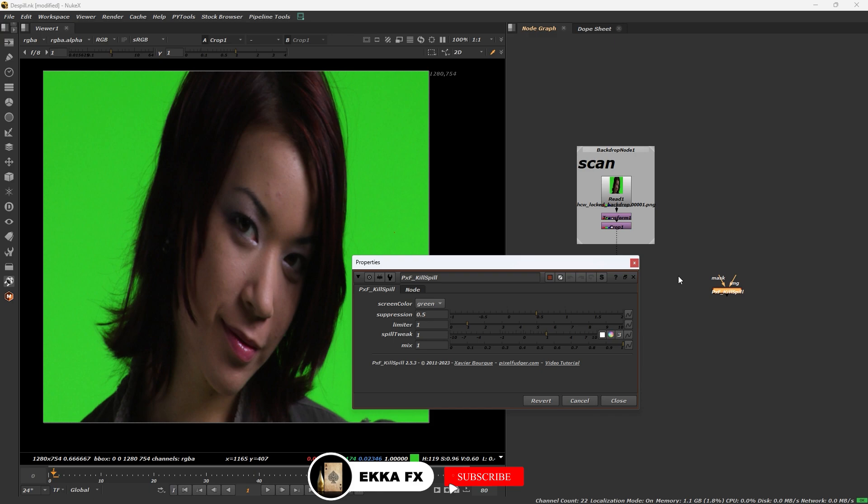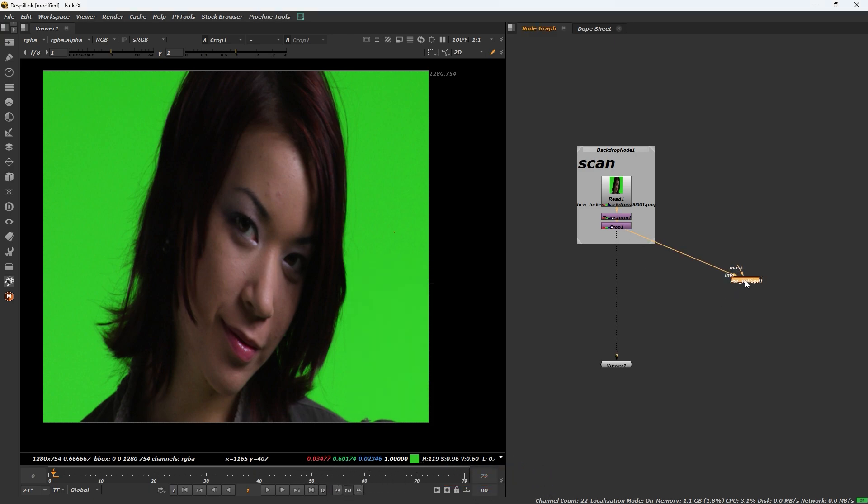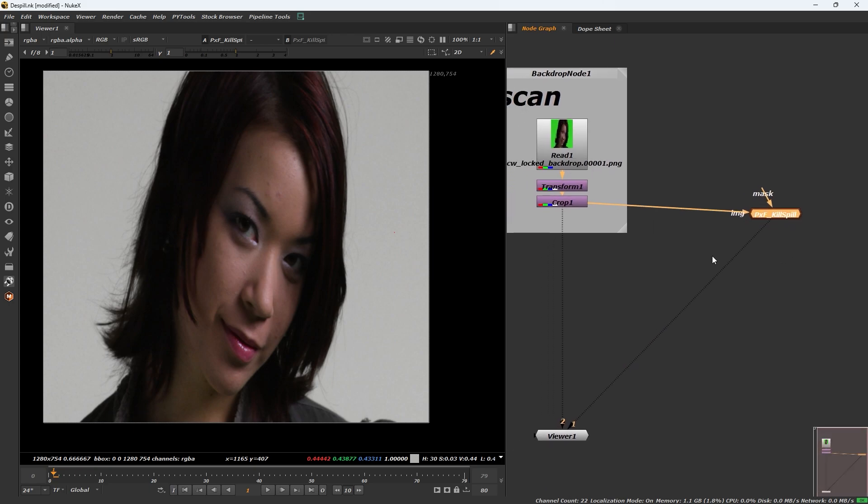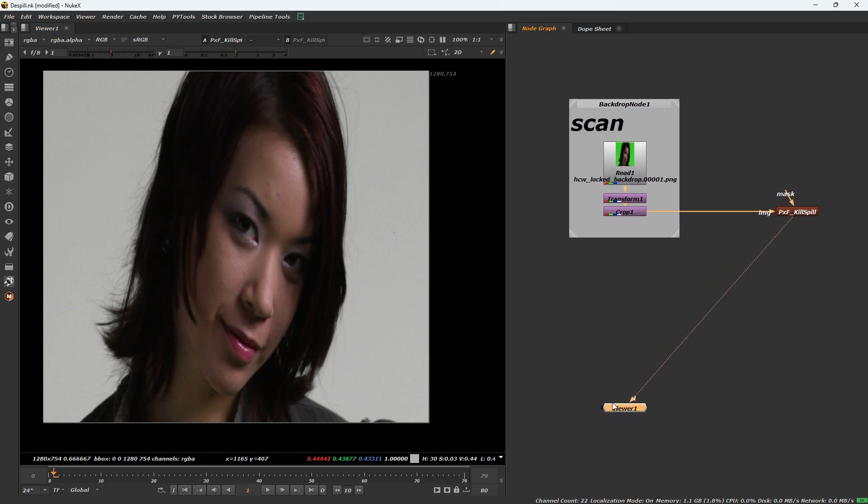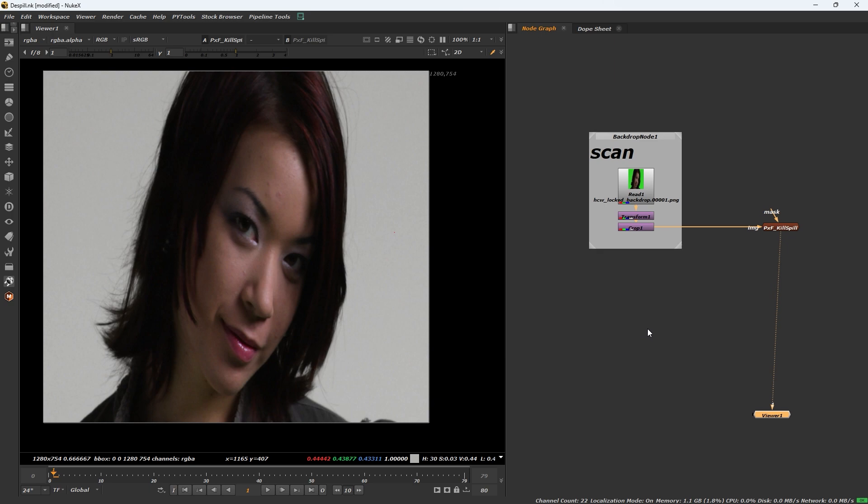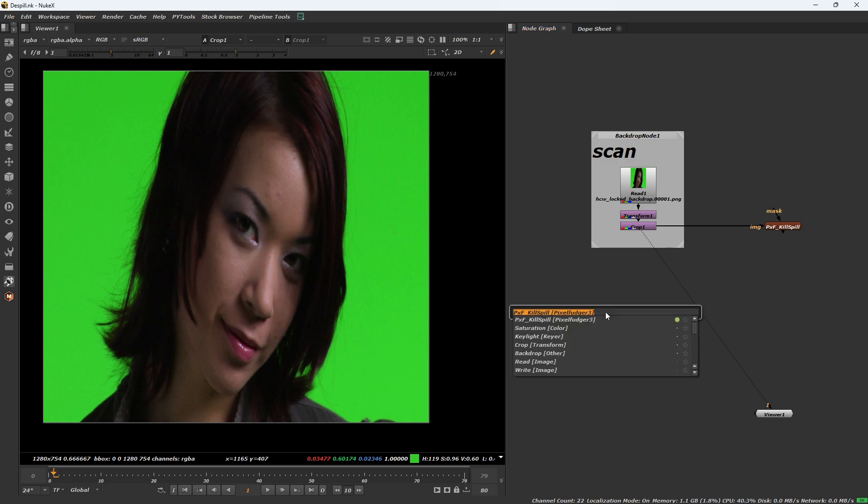This is the plugins and I will show you the normal method with plugins in this video footage. And I will show you how to despill your footage without plugins, how this works. At first, press tab.